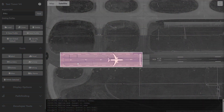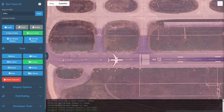It should be noted this runway contains a displaced threshold, which can be seen by the markings with arrows that precede the main runway. For a displaced threshold runway, we'll find the very edge of the displaced area and left-click to place the start point of our runway. A blue dot will appear to show the starting point.